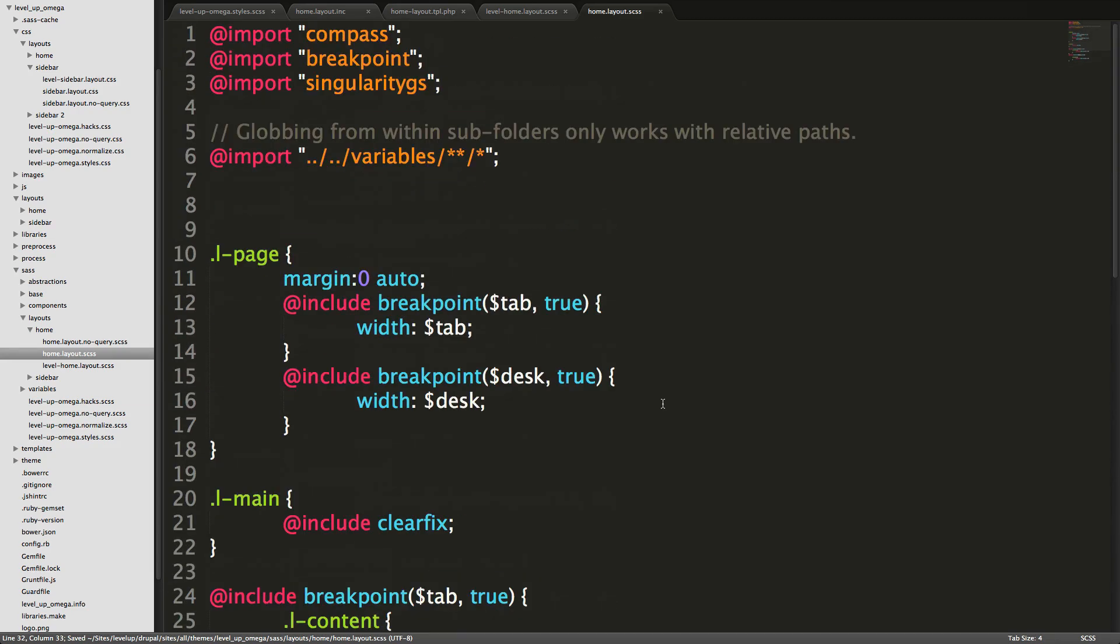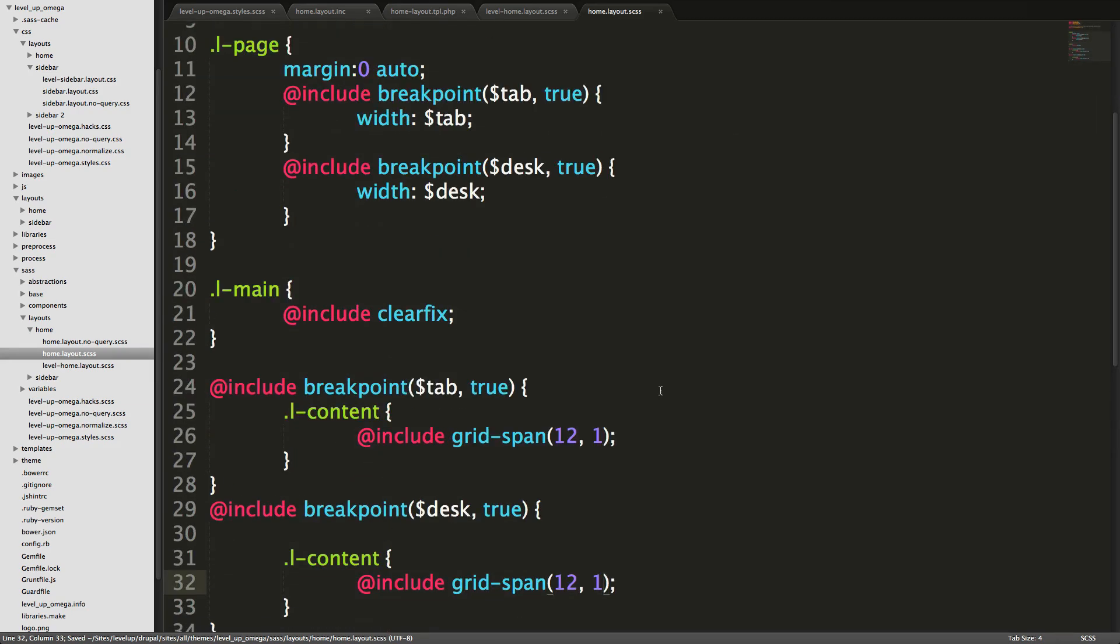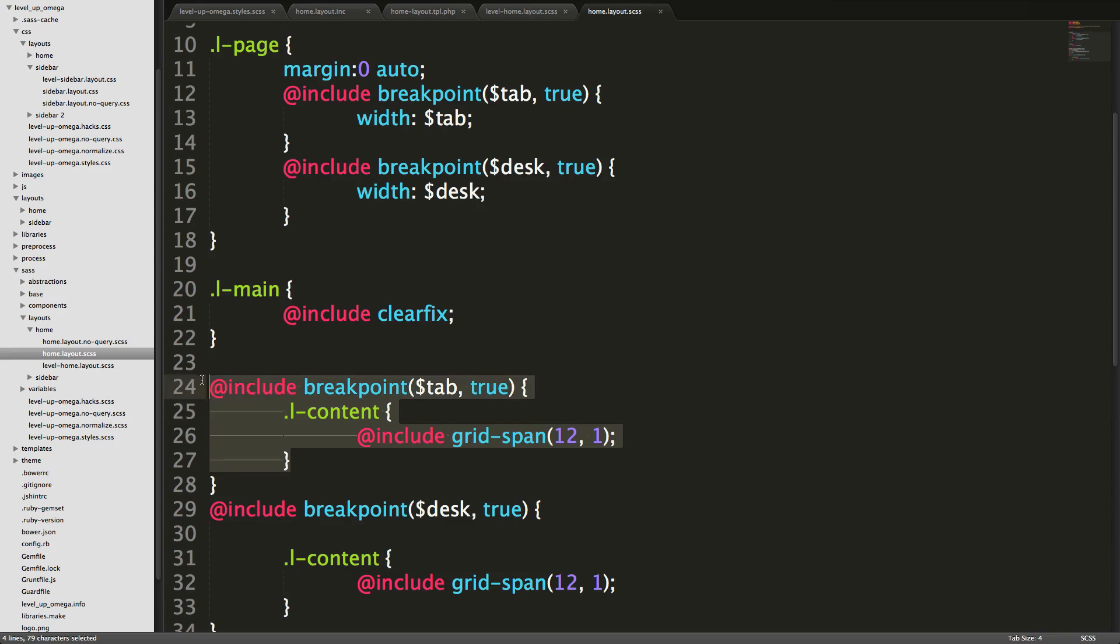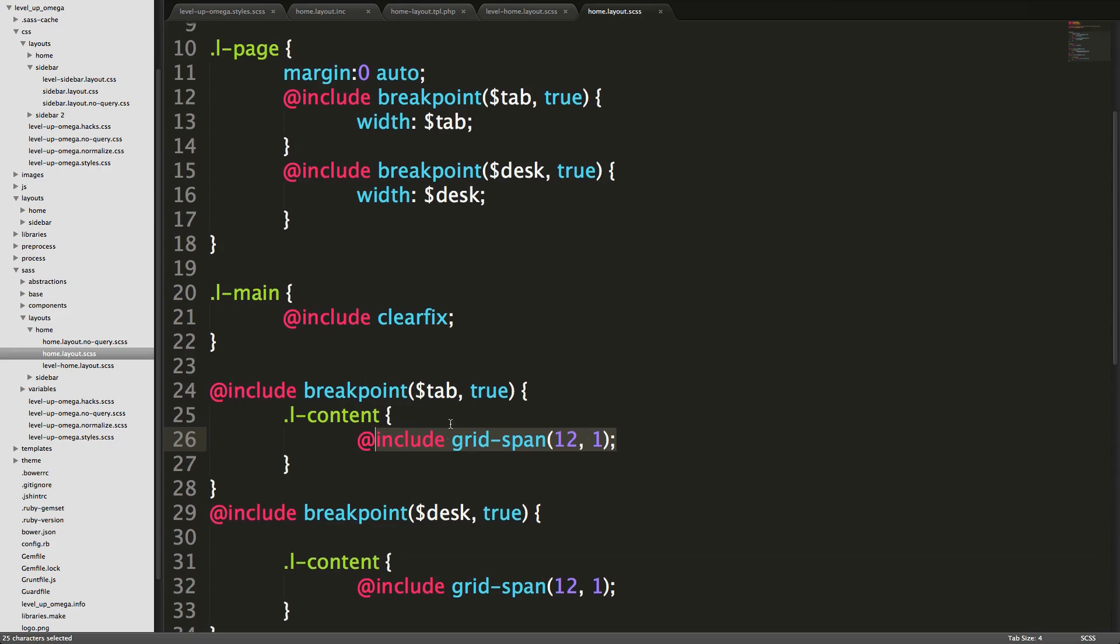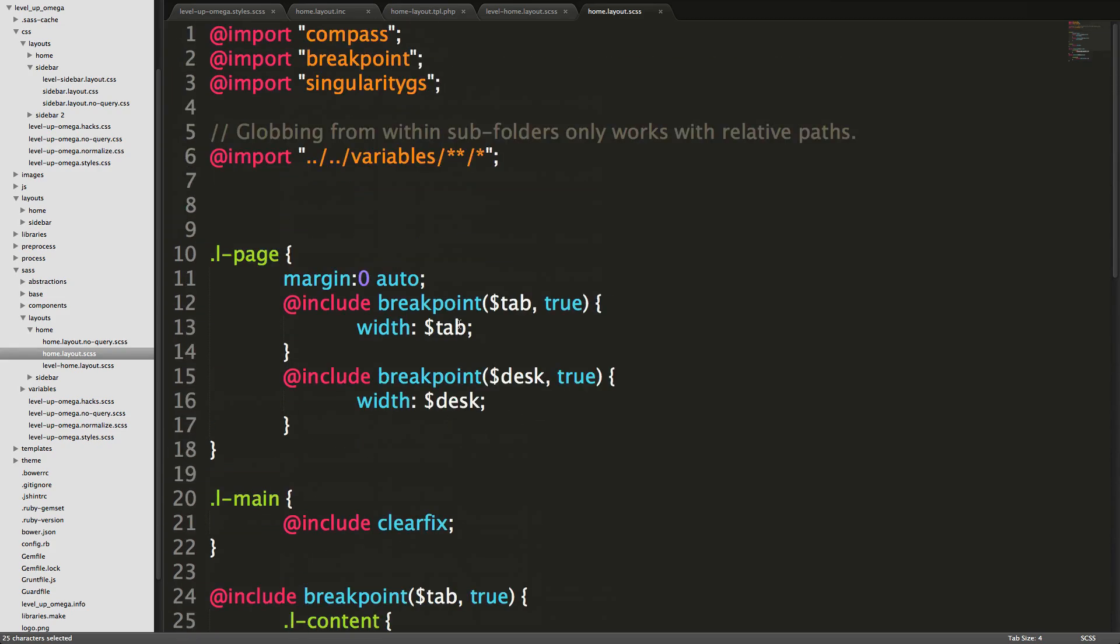Okay, cool. So now we should have a sidebar layout, which includes the CSS that you saw in the previous video. And we should have our main layout, which is going to have one big content region that spans all 12 grids. And it's going to have our tab width and our desktop width. So it's all going to be one big width. Cool.